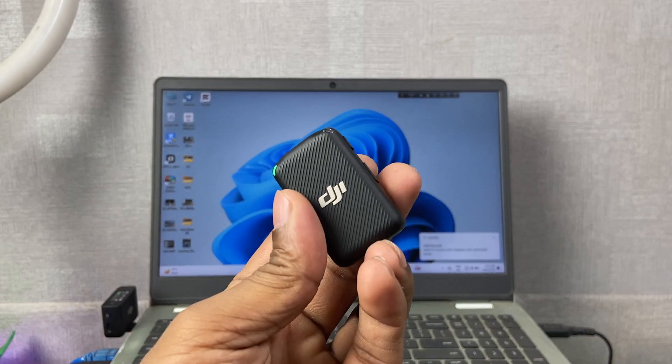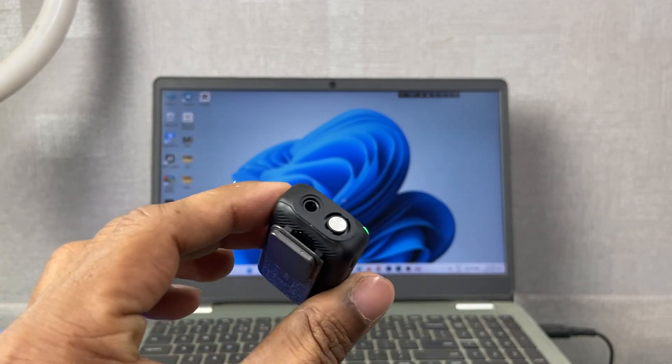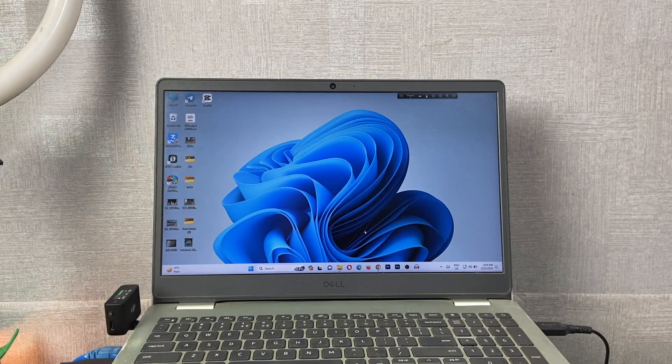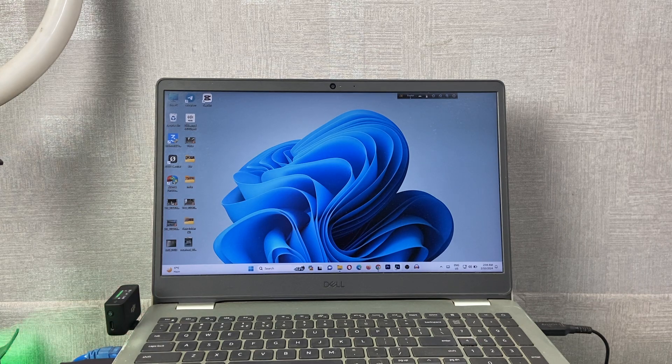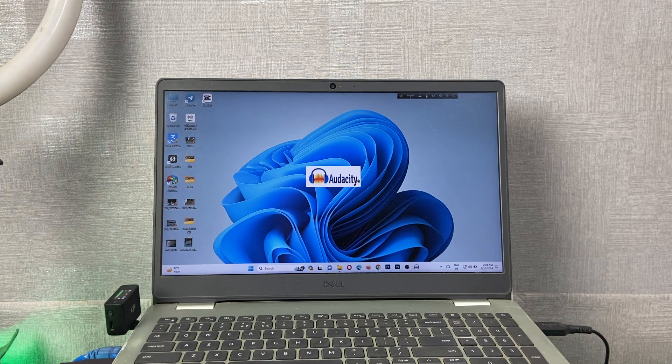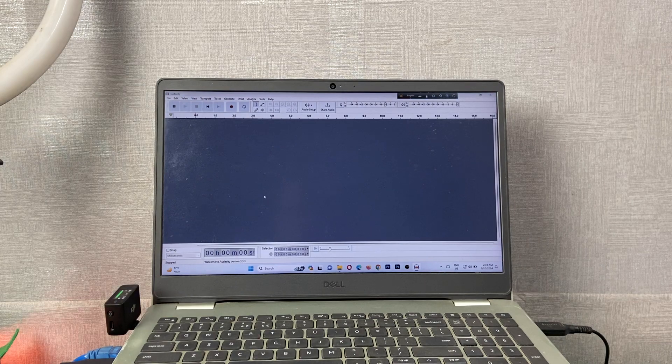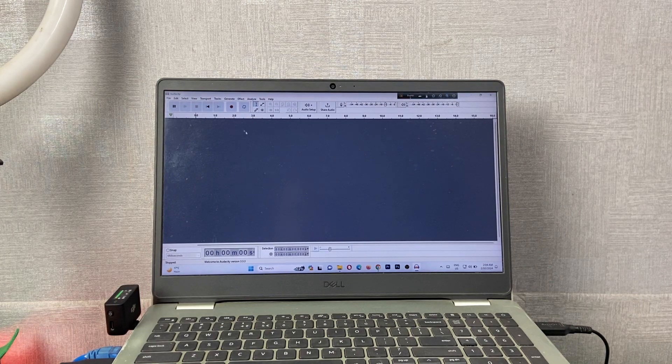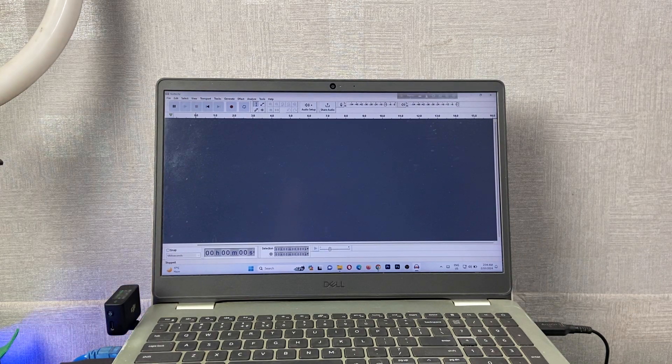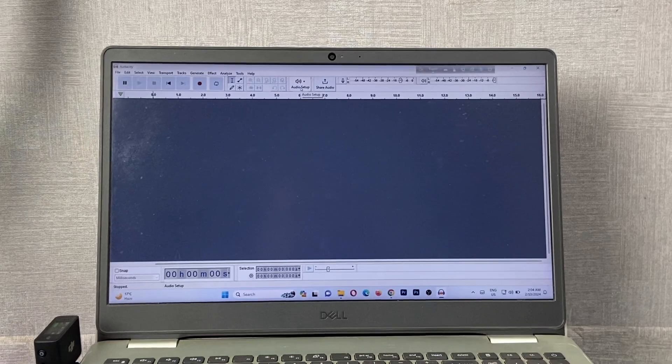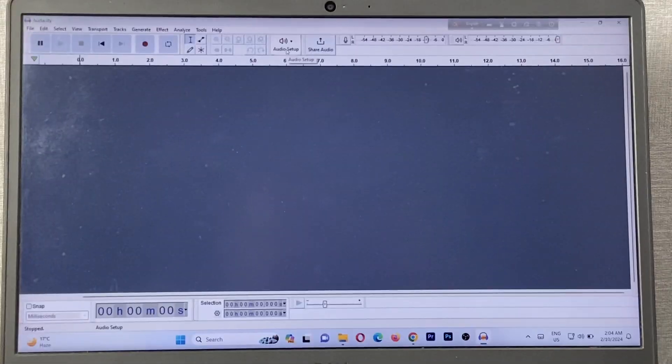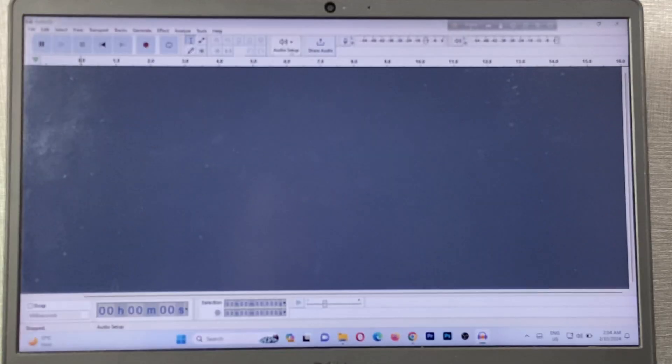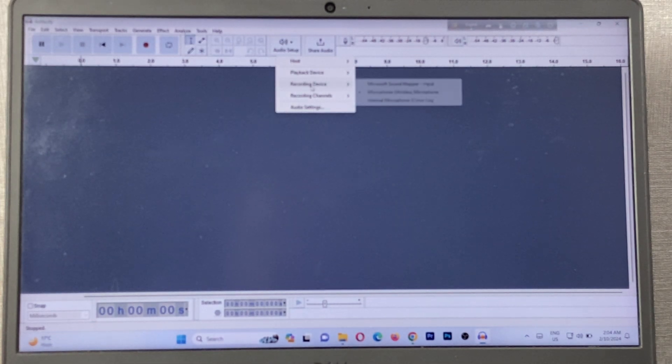Then I'm using Audacity on my Windows laptop to record. On Audio Setup, I'm just going to zoom in on Audio Setup here. Just click on Recording Device.